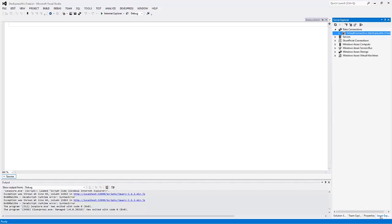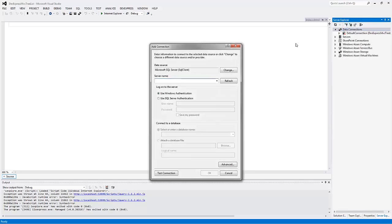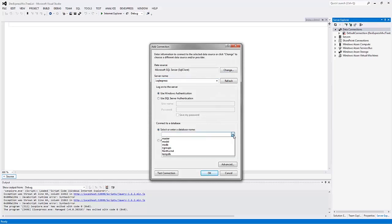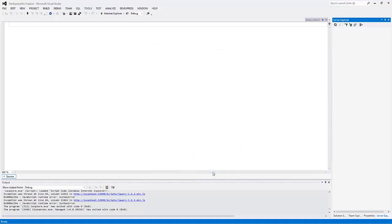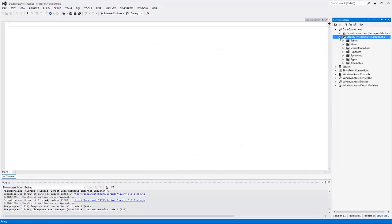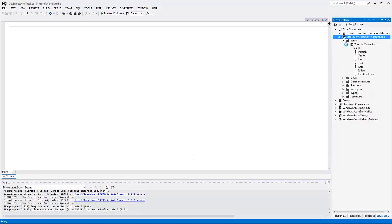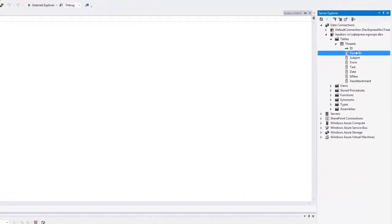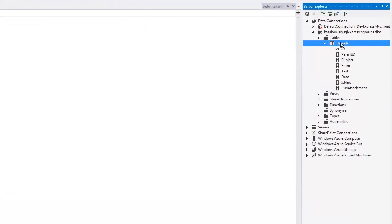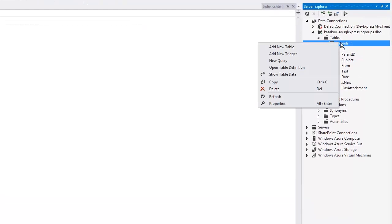The tree list extension can function in either bound or unbound mode. Since the tree list is designed to display information in a tree structure, its data source needs two additional fields to build a tree structure. The first is a key field that must contain unique values, and the second is a parent field that must contain values that indicate parent nodes for the current node.